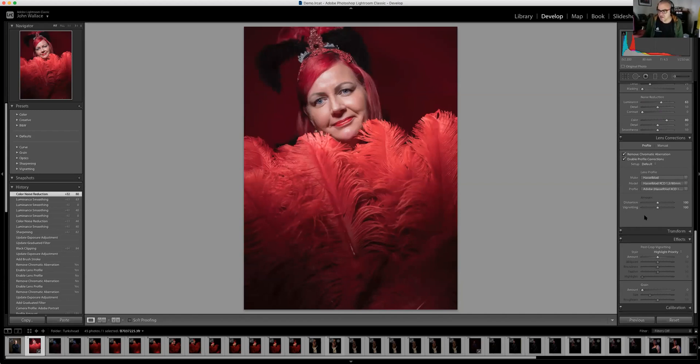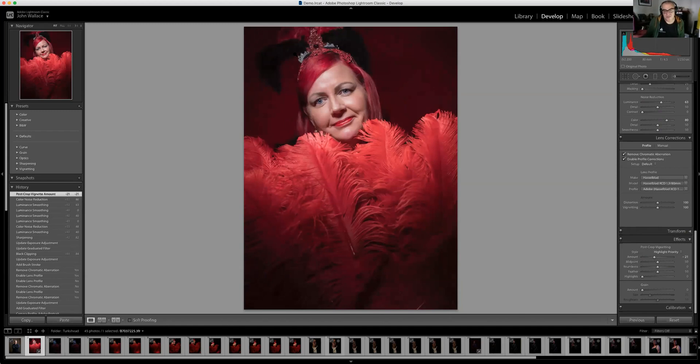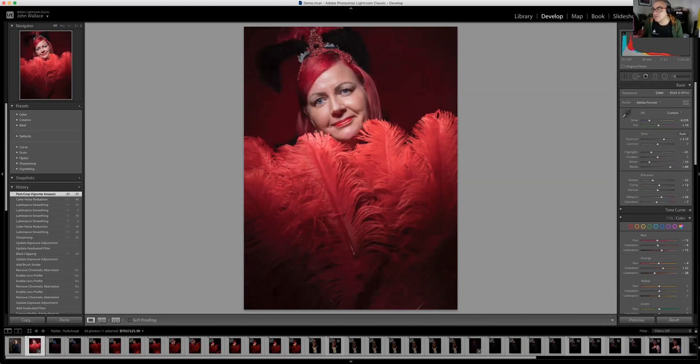Working down the side of the screen, I might also add a touch of vignette. If I go too heavy it's really obvious, but just a touch of vignette focuses attention on the subject matter, which is quite nice.